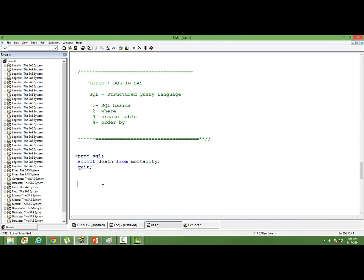I can do a couple more things in the SELECT step — I can extract or print data based on some condition. Let me introduce one very important conditional clause: the WHERE clause. WHERE death equal to 1. I want to select all observations from the table mortality where death is 1. Death has values 1 and 0, and I want to extract all cases where death equals 1. The WHERE clause is a conditional statement, pretty much similar to the IF clause in base SAS.